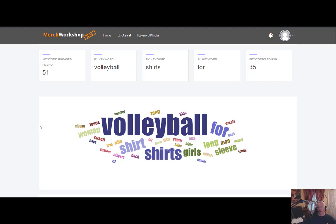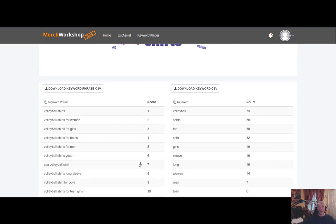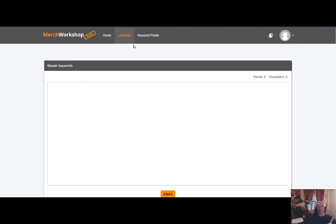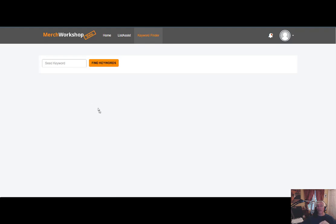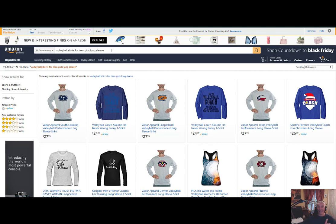Thanks for sticking with me on how the search functionality works, how the A9 algorithm works, and how our tool works. The next video I'm going to give you is how to use this information — how do we use the keyword phrases, how do we download these keywords, and what do we do with them when we get them? The next step is to put it on List Assist, a wonderful hack to make sure you're using all the keywords we got from the volleyball shirt search on your listing — so you're optimized and people can find you. Thanks for sticking with me. We'll see you in the next training video.